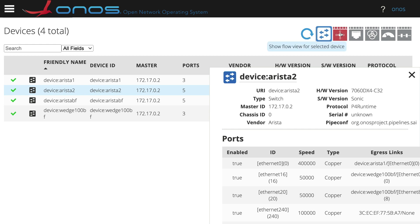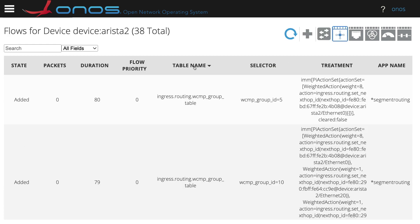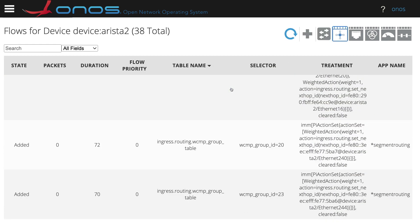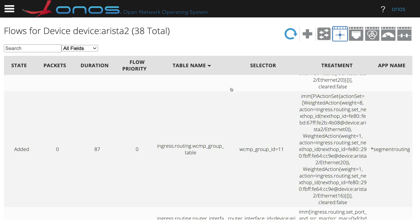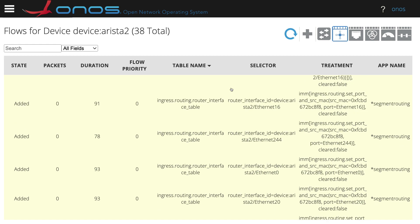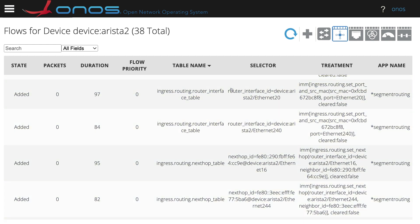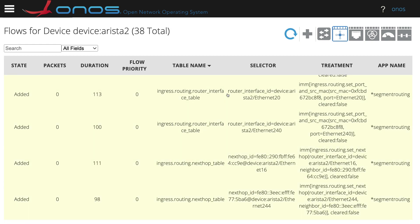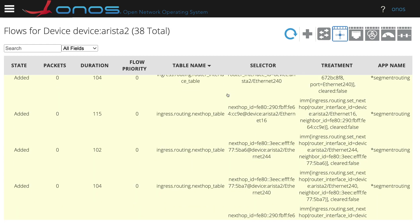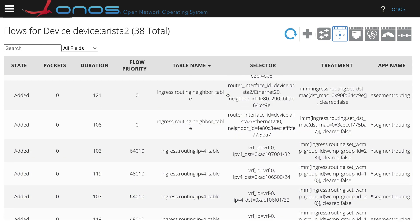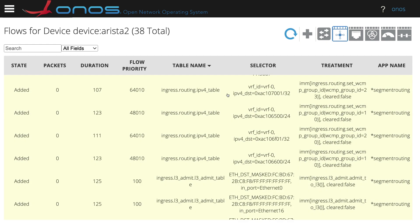From ONOS, we can see the flows that are being installed on the PINS devices. As we can see, we have a number of WCMP groups, router interfaces, next hops, and route entries that Trellis control via the flow objective and pipeliner system is pushing to the devices.